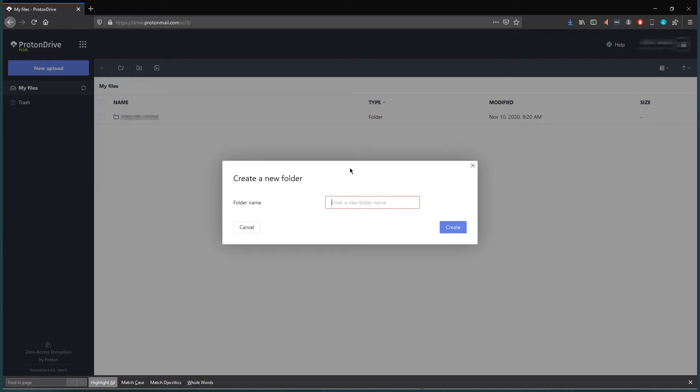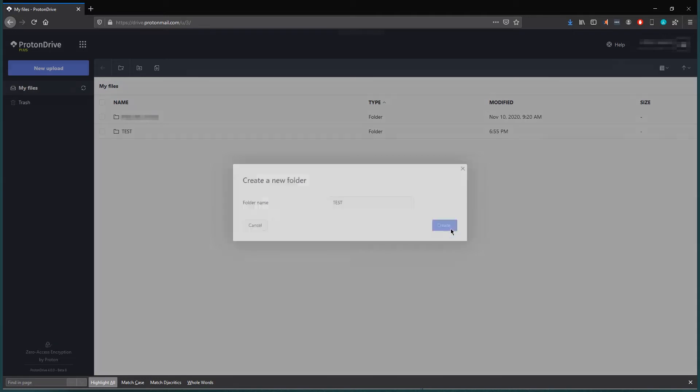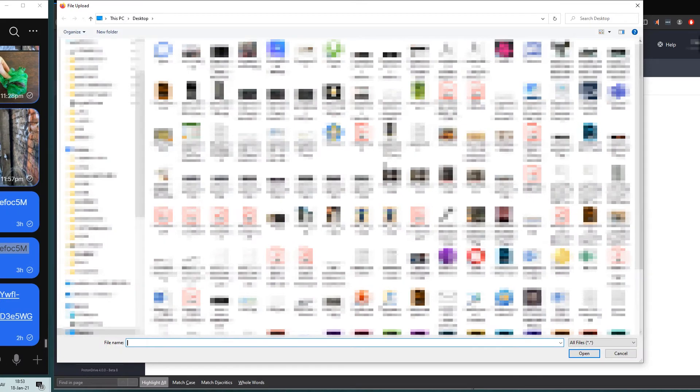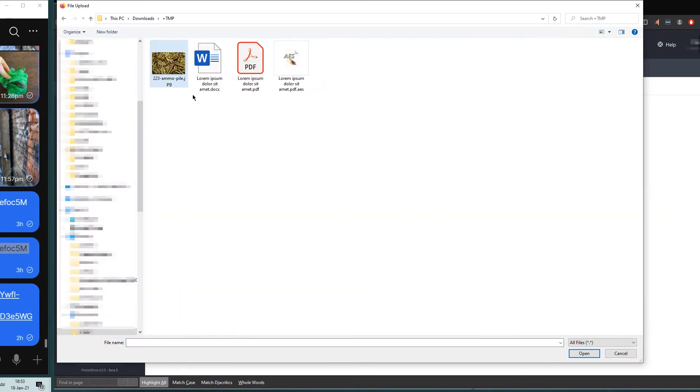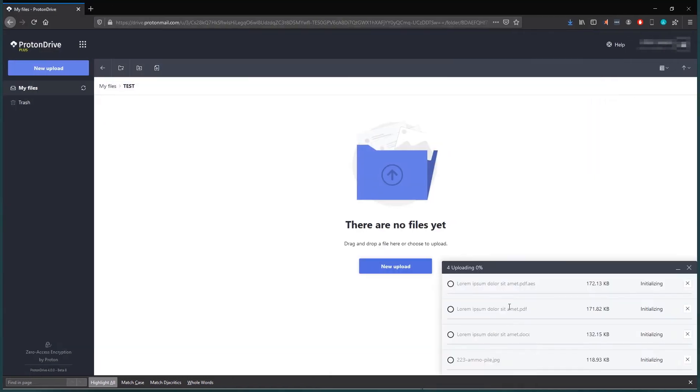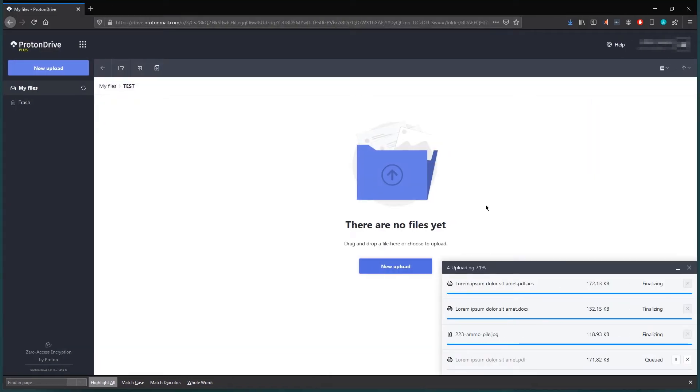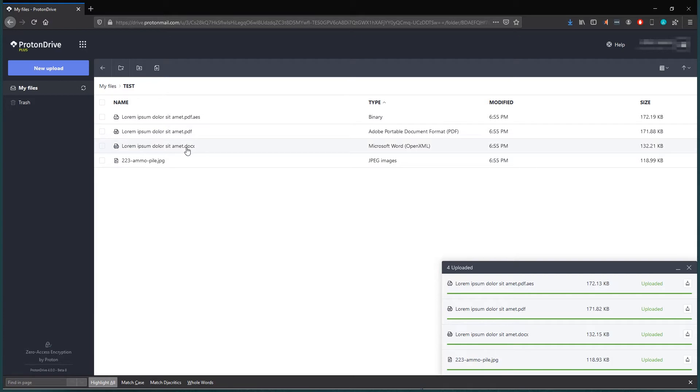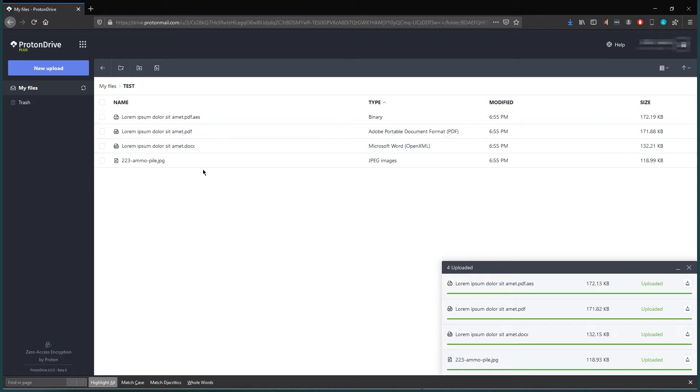Alright, so here we will create a test folder. We can upload files here, so let's do that. Let's upload these files here. So here I have fairly typical stuff. We got a text document, which is Microsoft Word document, a PDF file, an encrypted PDF file, and a JPEG.